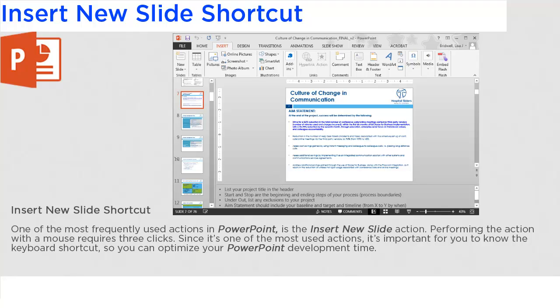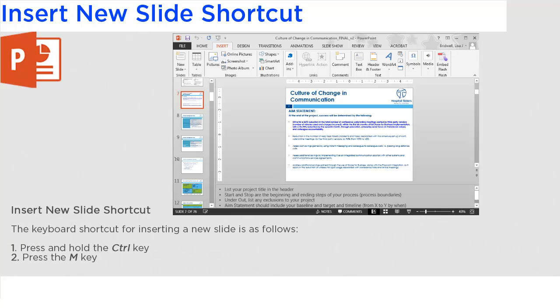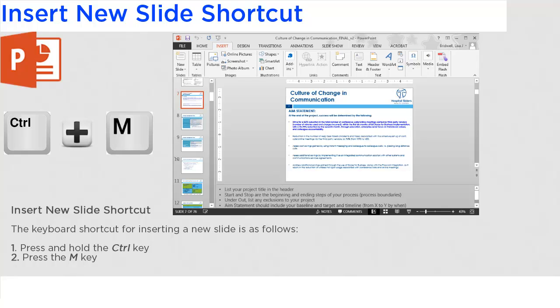So you can optimize your PowerPoint development time. The keyboard shortcut for inserting a new slide is as follows: press and hold the Ctrl key, and then press the M key.